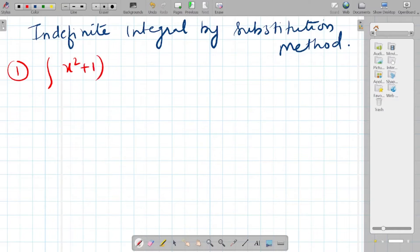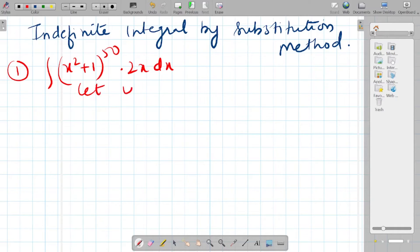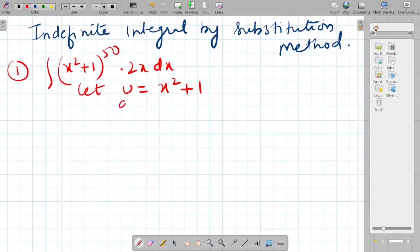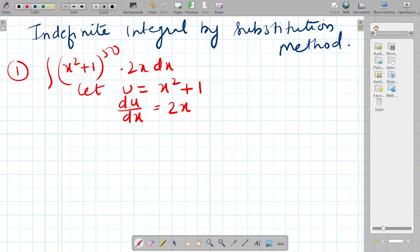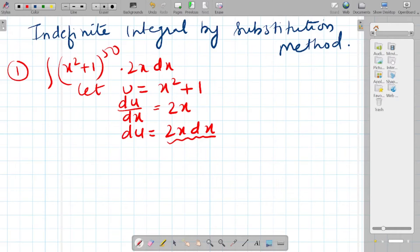The first question is: integration of (x² + 1) raised to 50 times 2x dx. To solve this, I will let u = x² + 1. Now differentiating with respect to x: du/dx = 2x, so du = 2x dx. We now have a proper substitution for 2x dx, which becomes du.